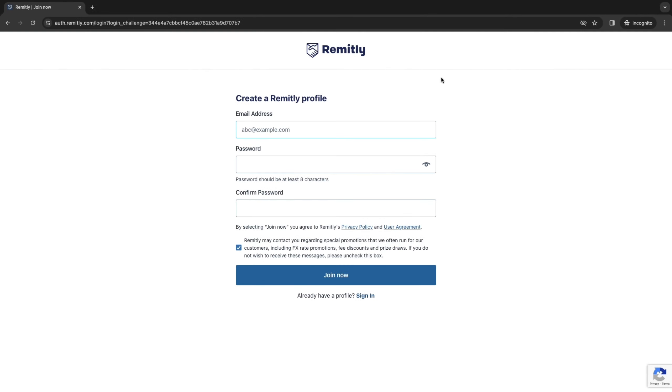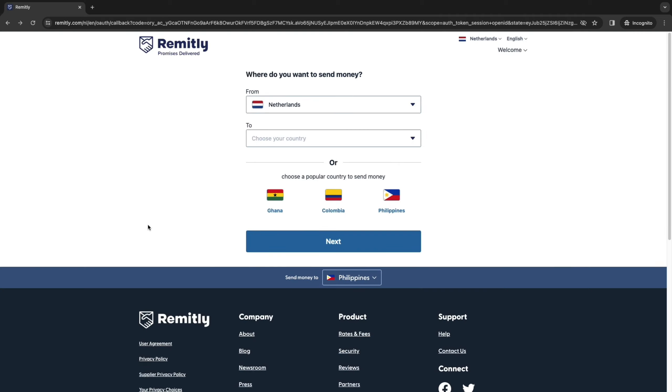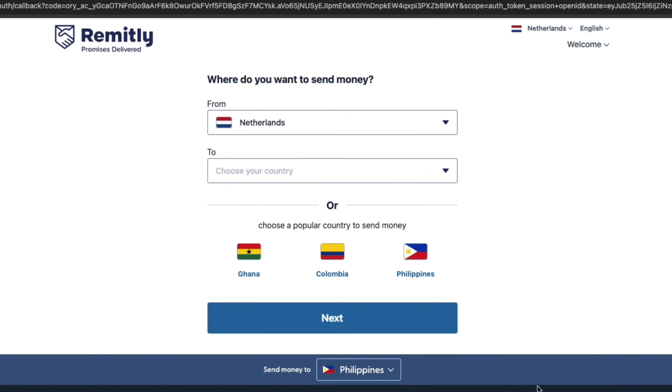So here, all you need to do to create a Remitly profile is enter your email address, your password, and confirm your password. Now here, you can choose if Remitly may contact you, and then just click on join now. So then after you click on join now, you will see a screen like this or something similar. So here, you can simply get started with making your first money transfer.